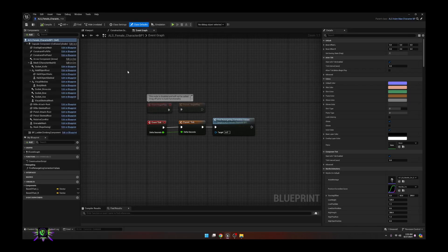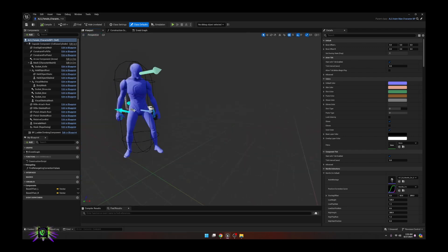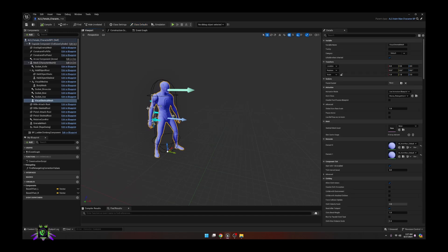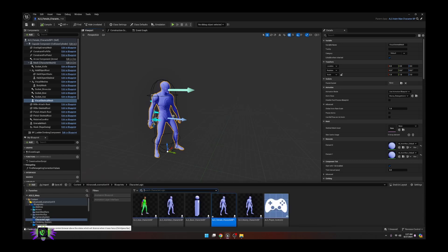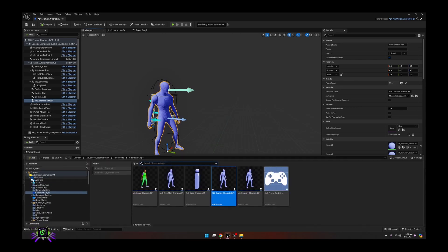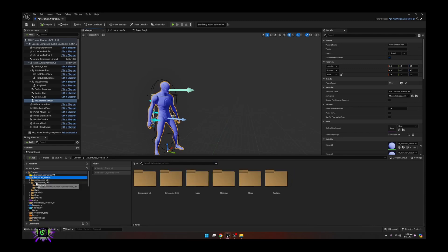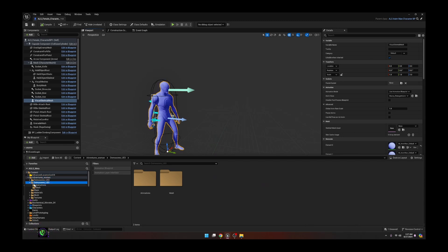Open this character up and inside the character blueprint go to the Viewport so you can see the character. You'll see there is a mesh — this is the visible skeletal mesh that you're going to want to replace with your character. I'm going to use the free Adventure Woman, which you can get from the UE Marketplace — I think it's still free.